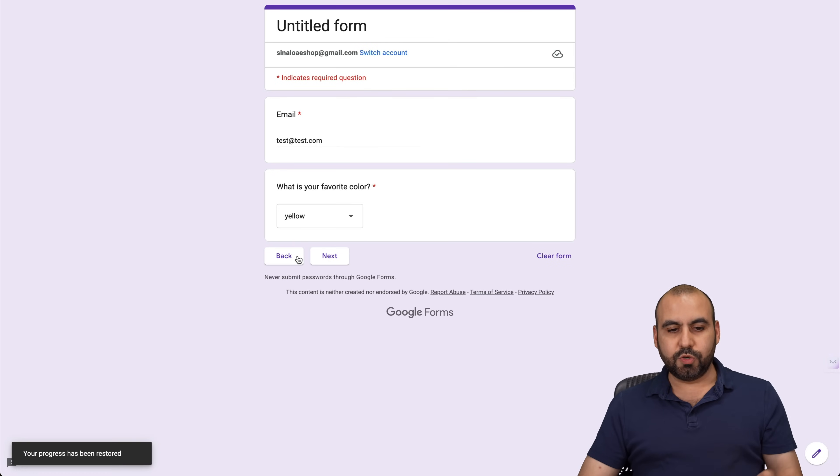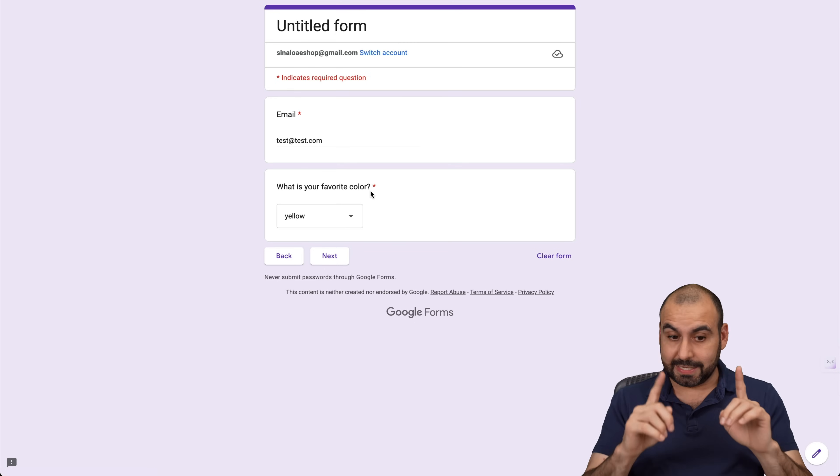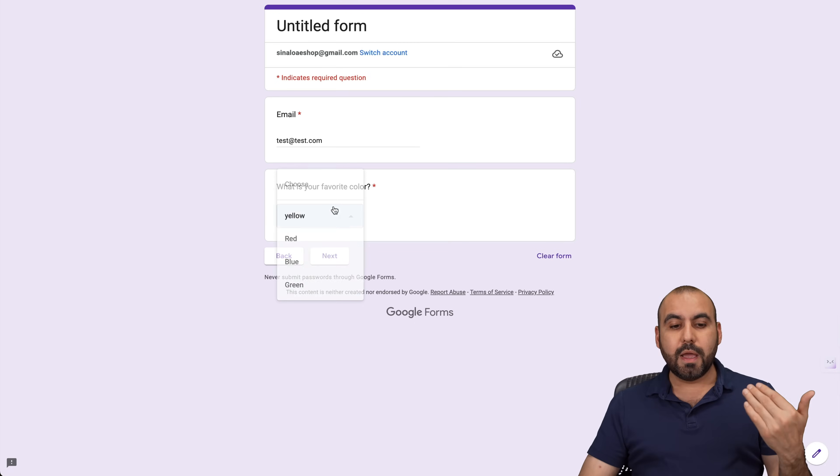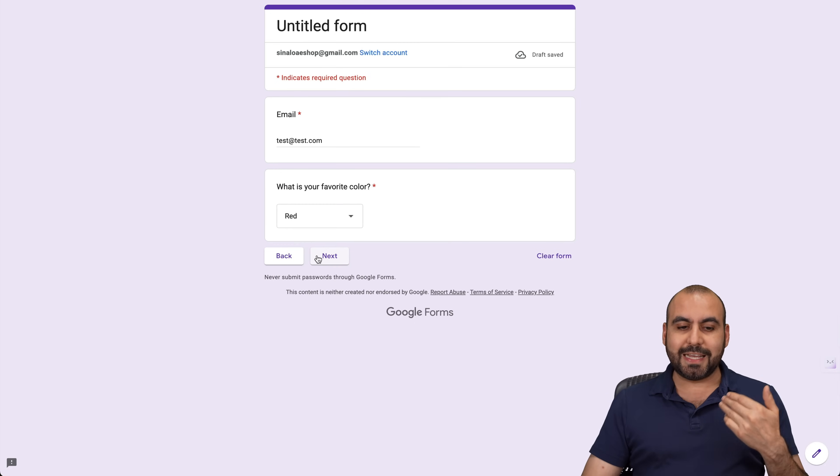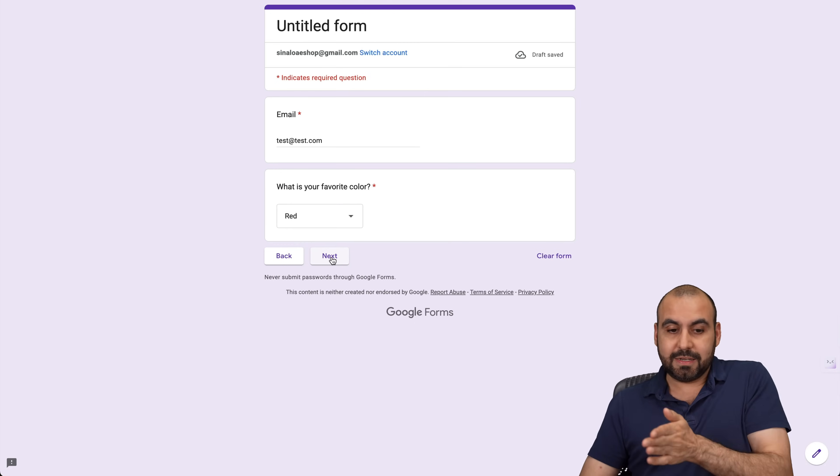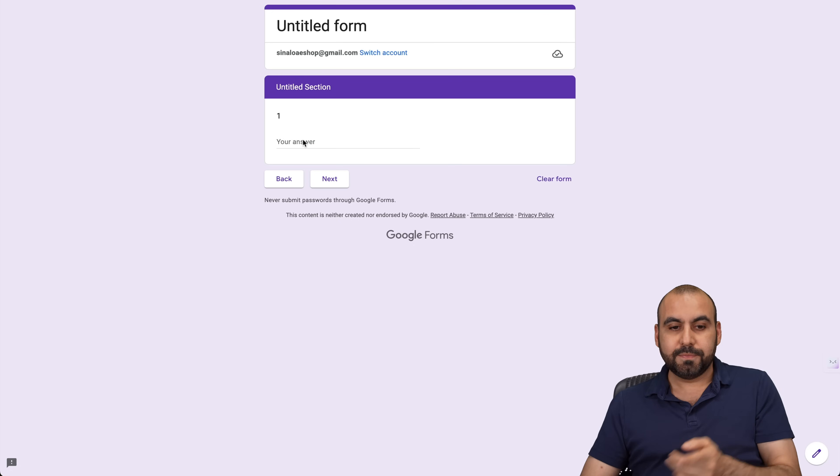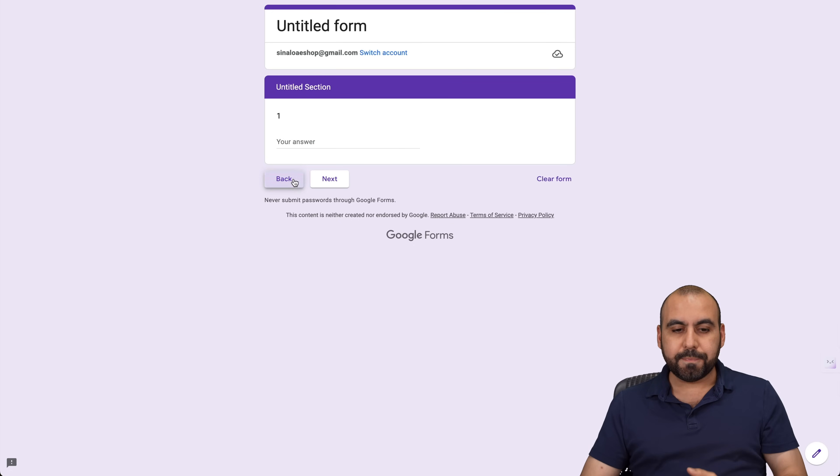It should take me to this section again, because remember, we said section one. But if we choose red, it'll take me to section two. When I go to the next section, here we go. Section one, let's choose blue.